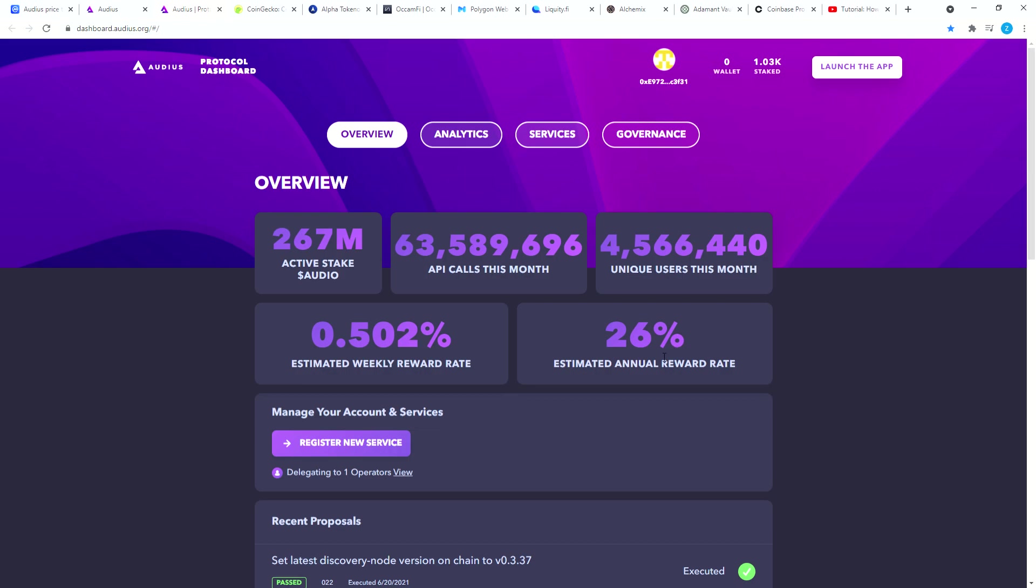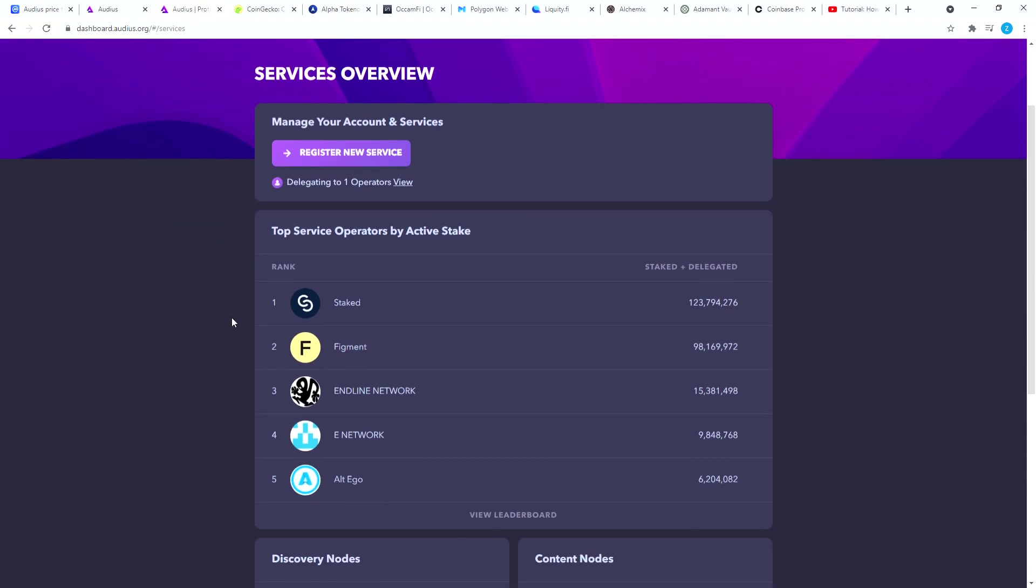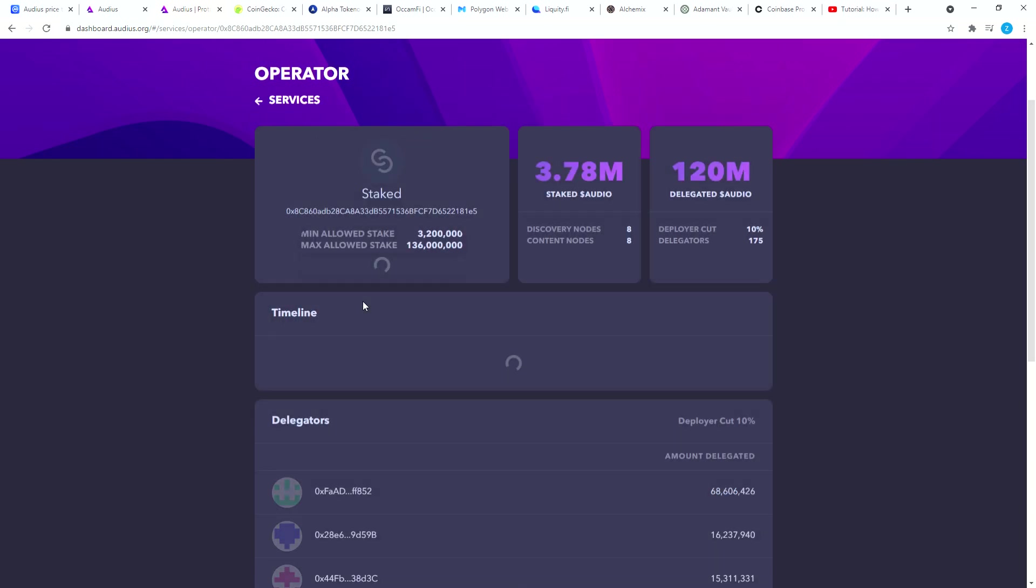Once you are here you're gonna click services and then you will see all these validators. The validator nodes run continuously to secure the network, provide liquidity and so on. This is similar to what you have on Ethereum or Matic network.